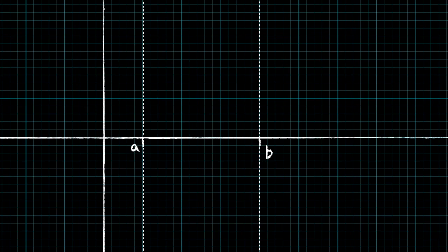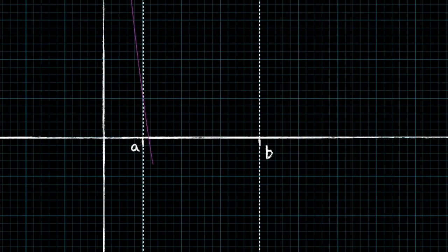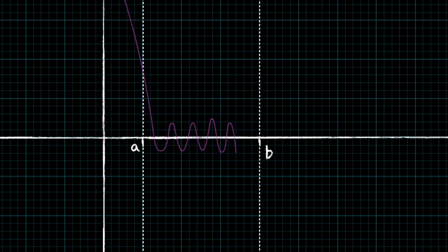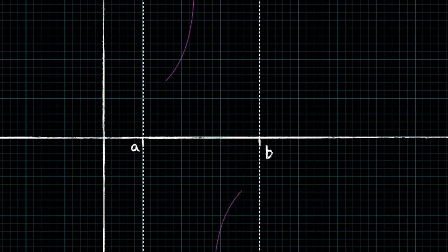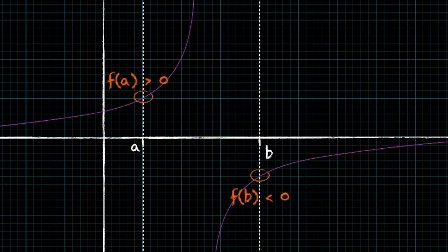However, a change of sign could also be indicative of three roots, or five roots, or in fact any odd number of roots. You could even have a change of sign when there are no roots, and that would signify an asymptote. So the point I'm making is that a change of sign is not enough to tell us exactly how many roots there are in a given range. For that, we need more information.